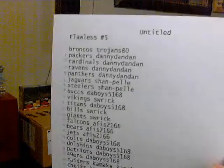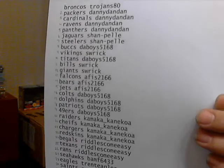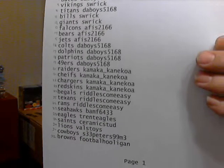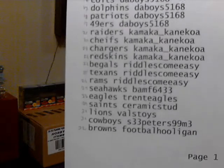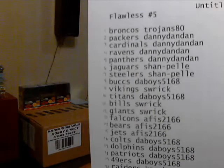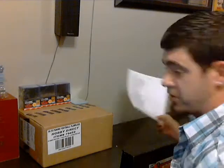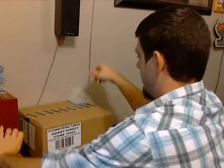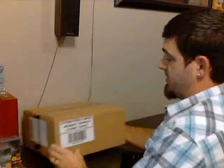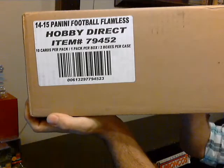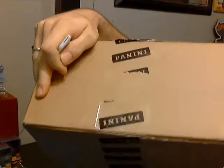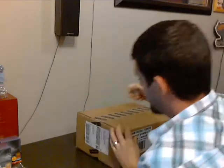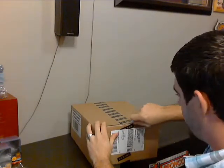In case I screwed it up, there's everybody with their teams. Just to double check and make sure, I did number them. There are 32 there. Flawless number five. Chrome should be here tomorrow guys. Good luck everybody.